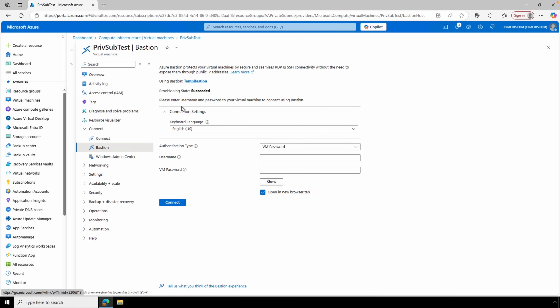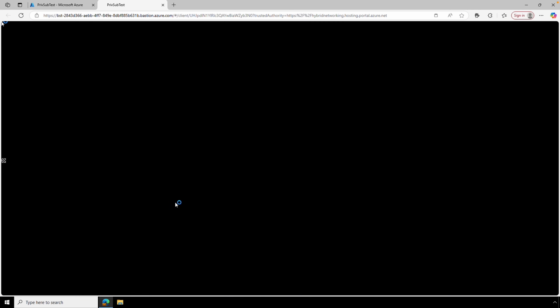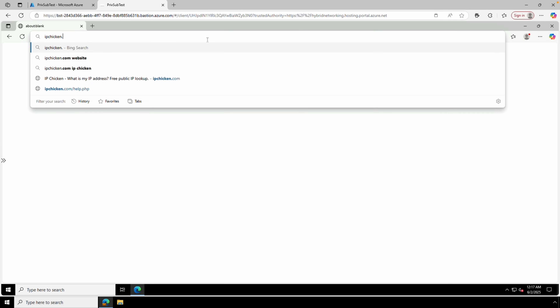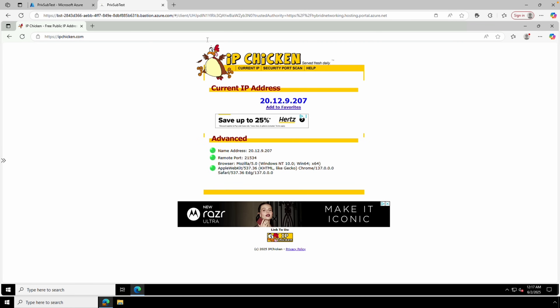We're using Bastion to connect because this server does not have a public IP address. Once logged in, let's open a web browser and go to ipchicken.com. The website shows we're using the public IP address of the NAT gateway — that's good. It means outbound connections are no longer using the default outbound connection; they're using the NAT gateway. That is how to create a NAT gateway, make a subnet private, and attach the NAT gateway to the subnet.